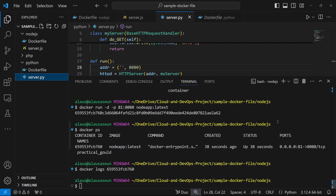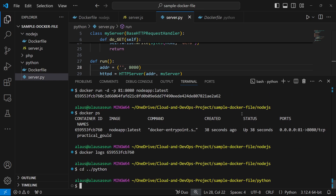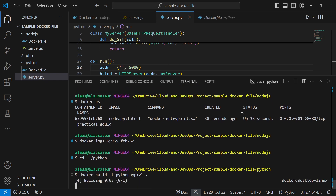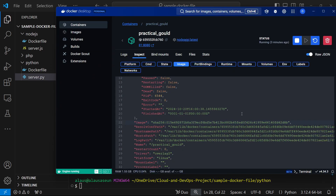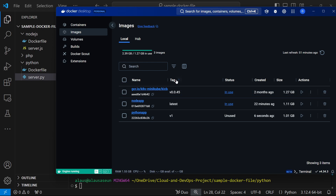So we have the Dockerfile and server.py, with the server opening on port 8080 — but we already have a container running on port 8080. Let's see if there's a conflict. I'll change directory into the Python folder and run: docker build -t python-app:v1 . to build the image. The image has been built, and in Docker Desktop you can see python-app with tag version one, status unused.